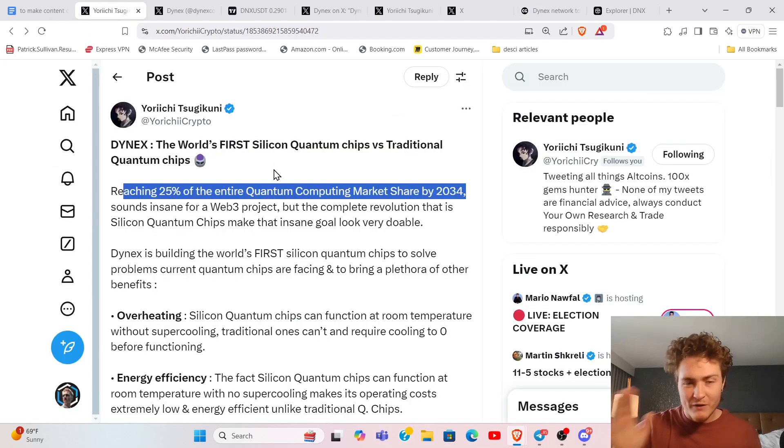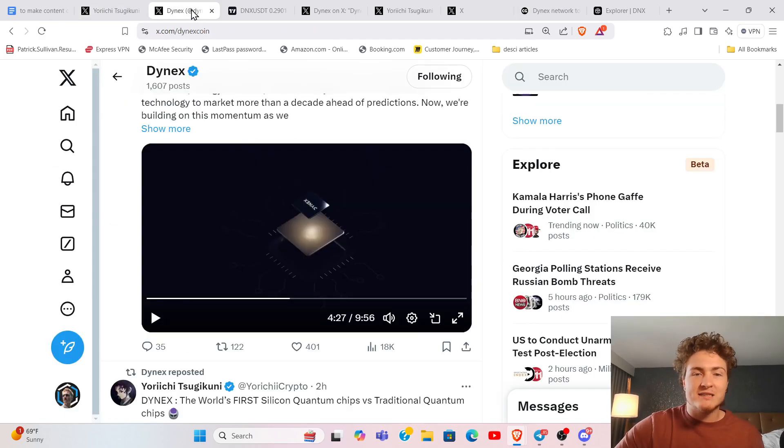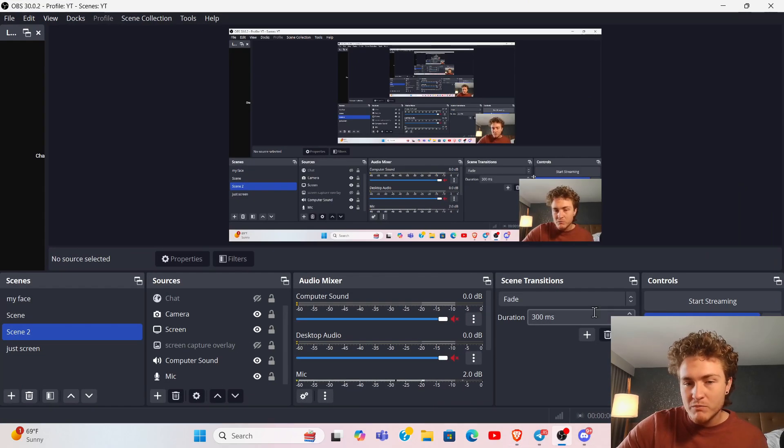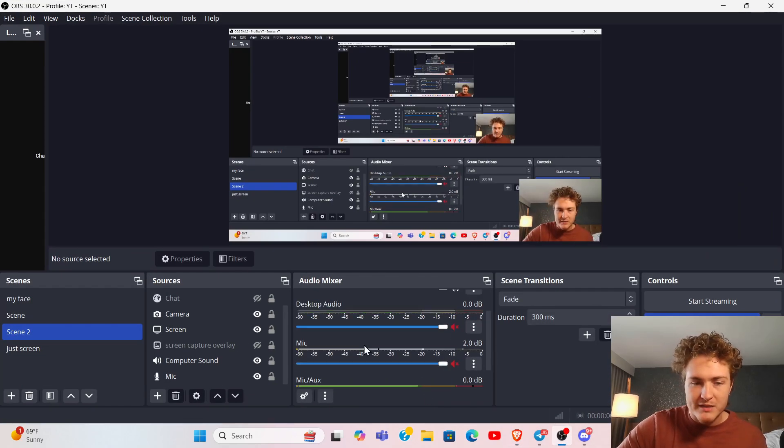But let's refocus. Dynex, I want to play a quick little video for you guys.